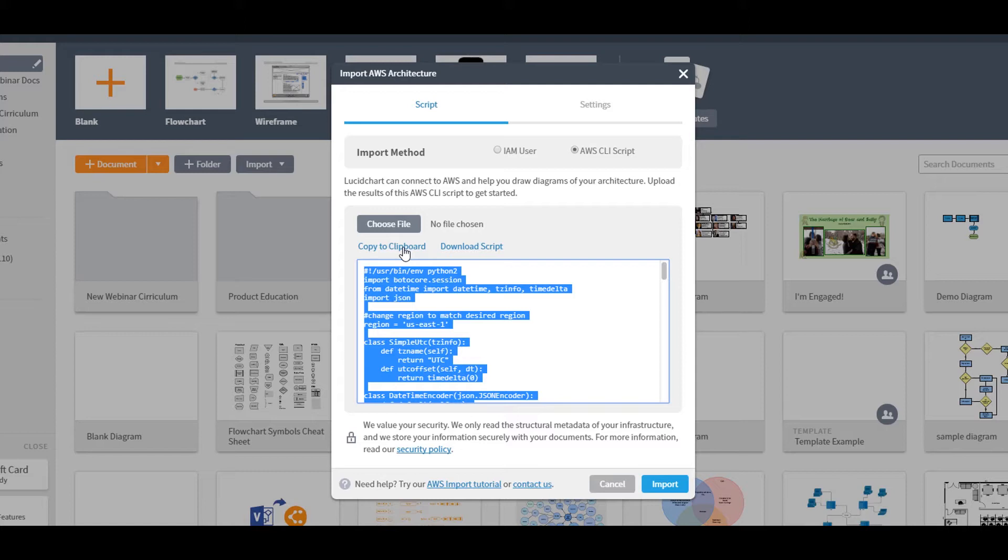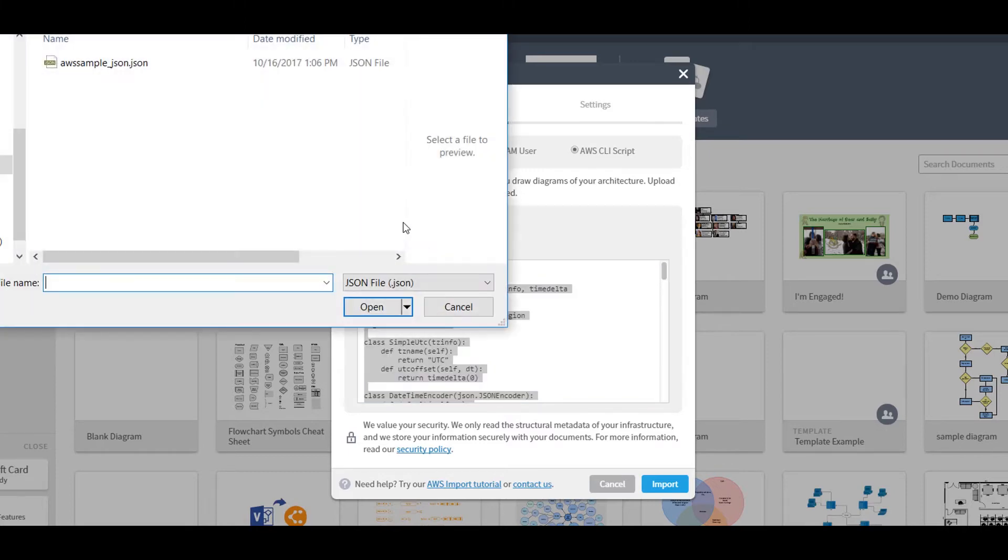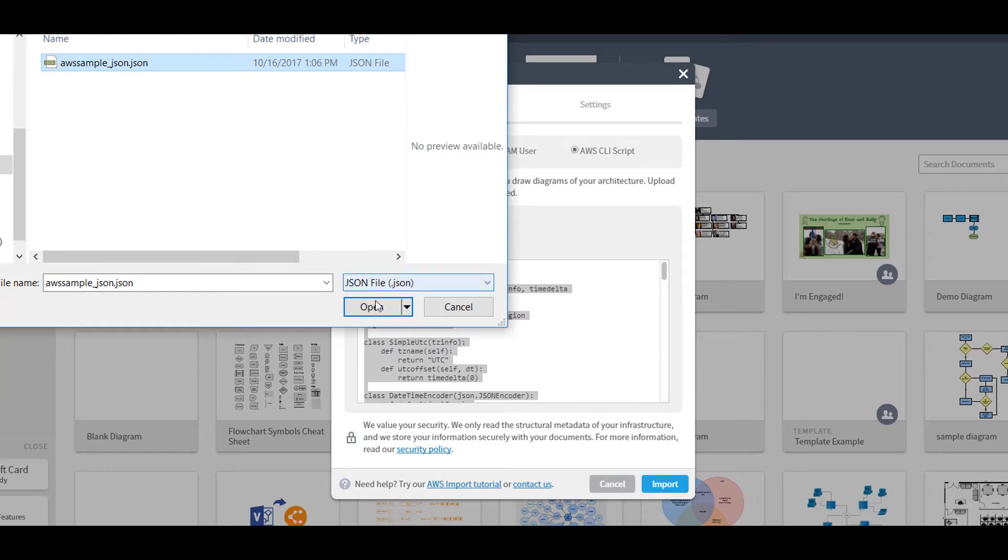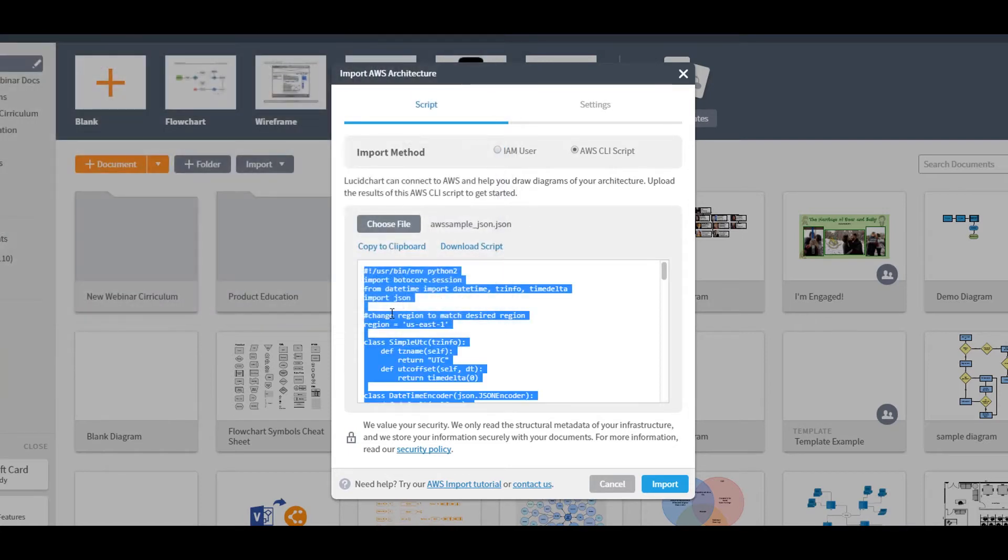If you would like, you can run this script with limited permissions. Next, choose File to upload the .json file you just created.